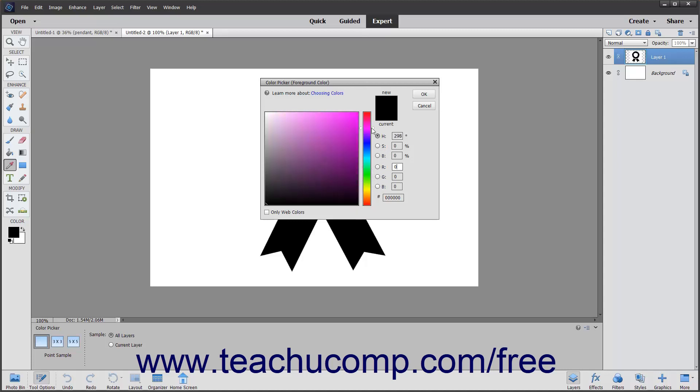Then click your mouse inside of the color field to place the circle over the color you are attempting to select. You will see the selection color appear to the right of the color slider above your current color choice.